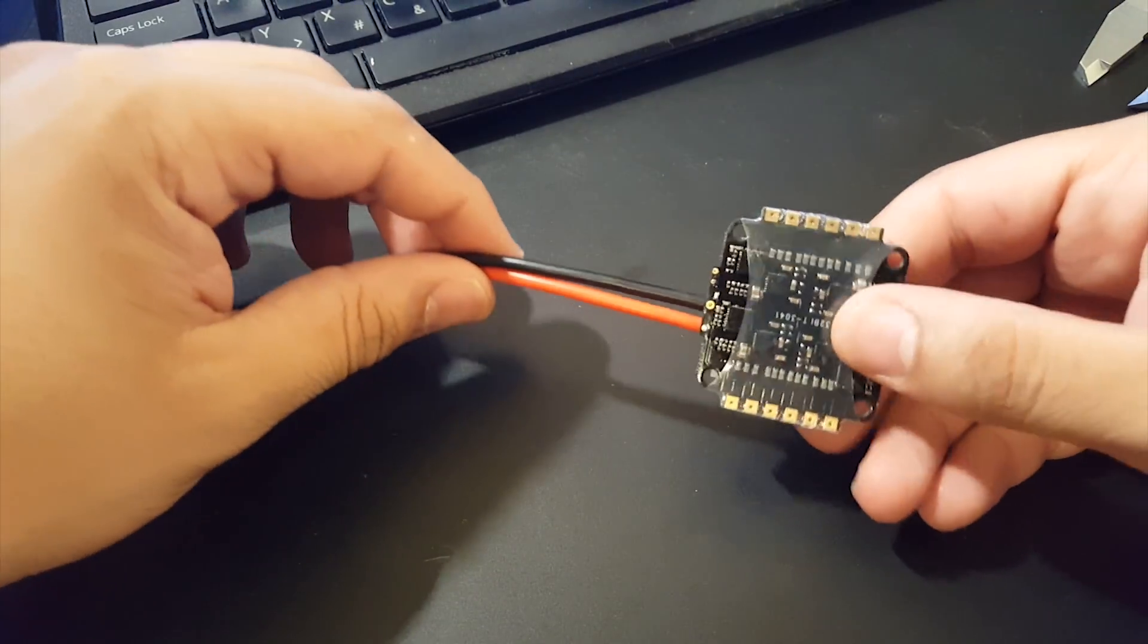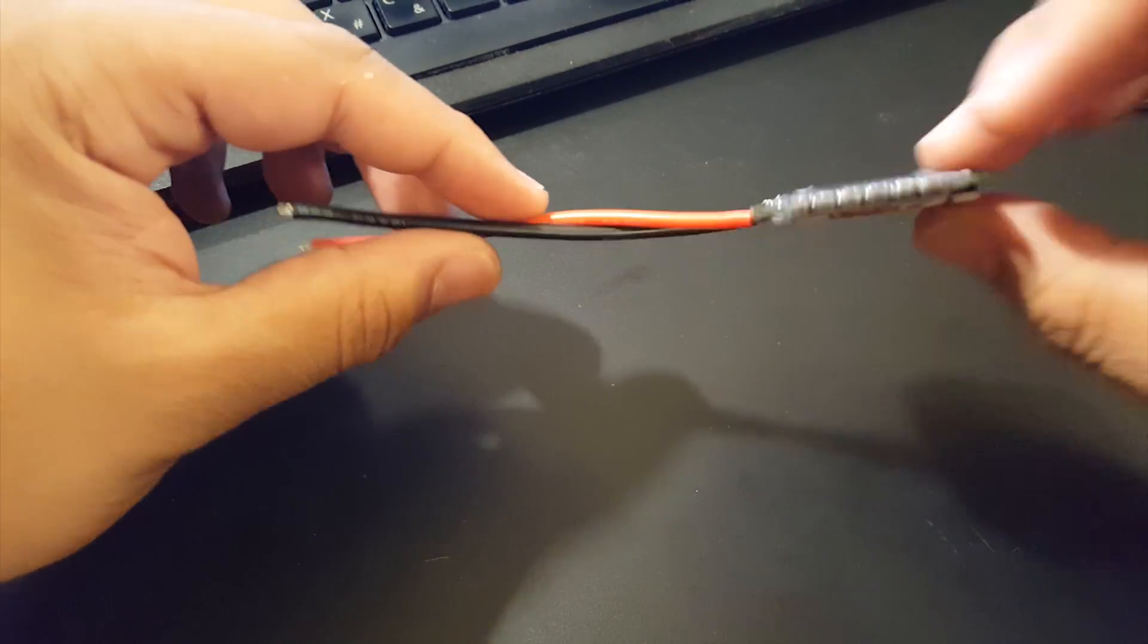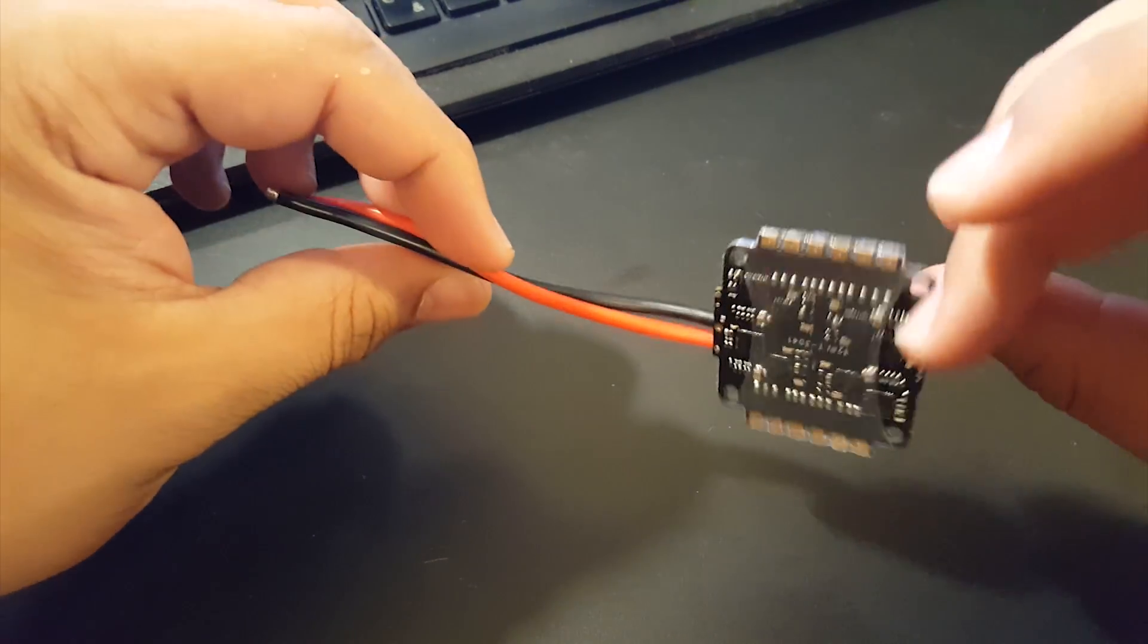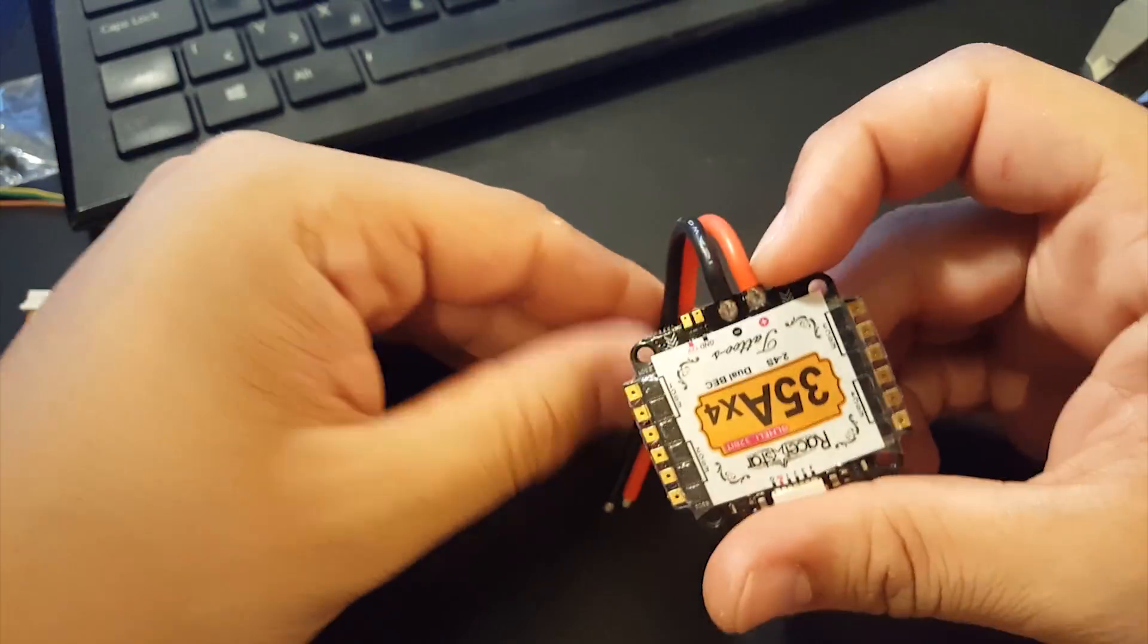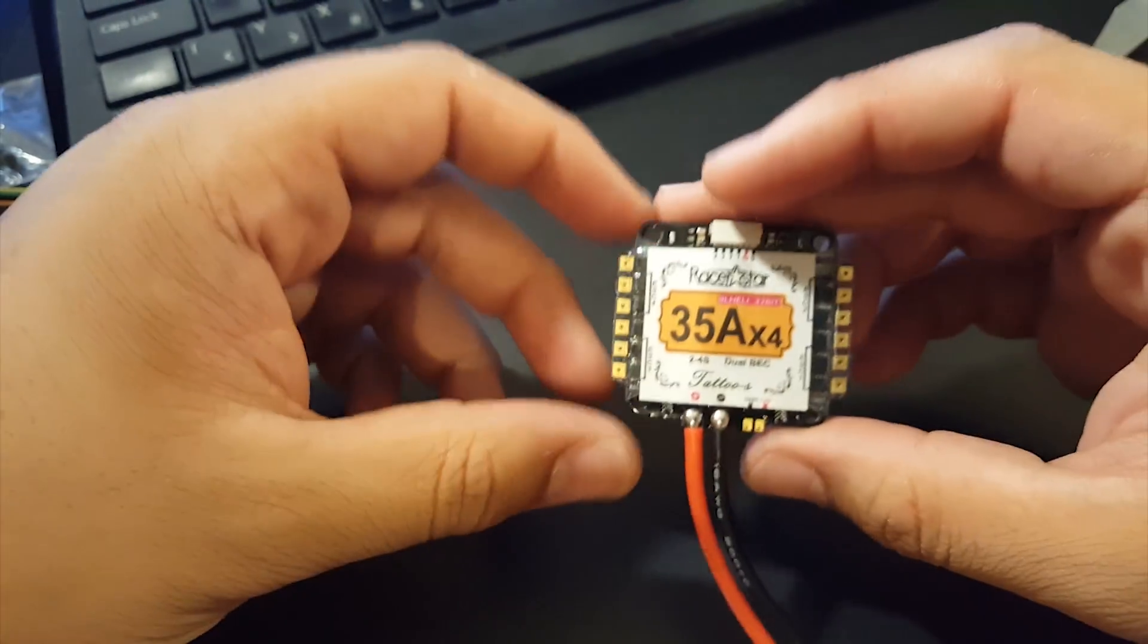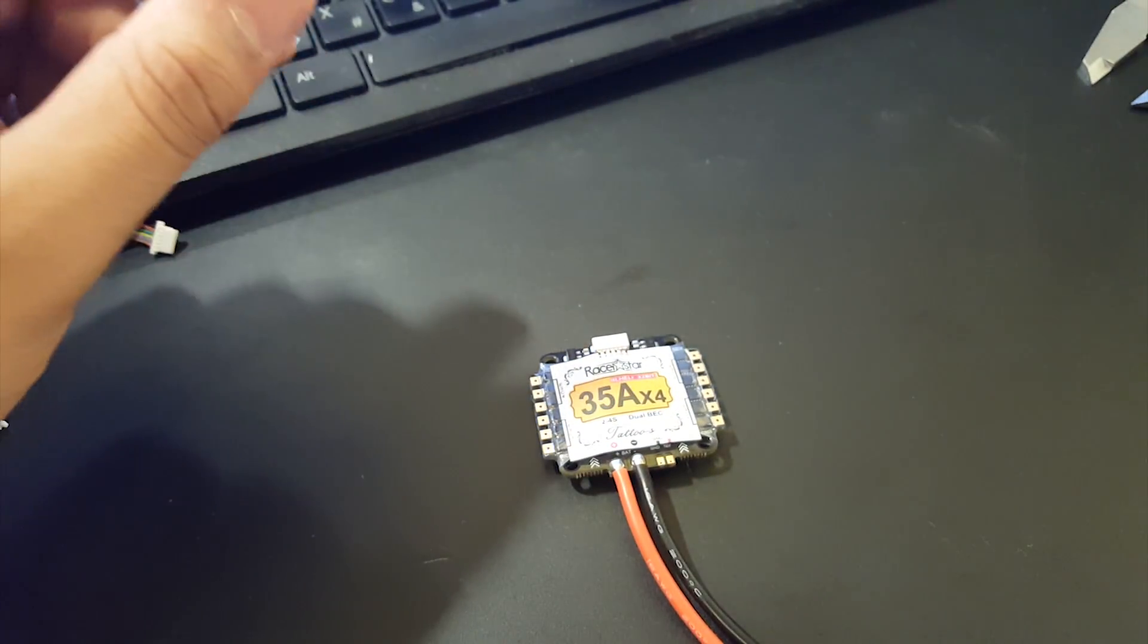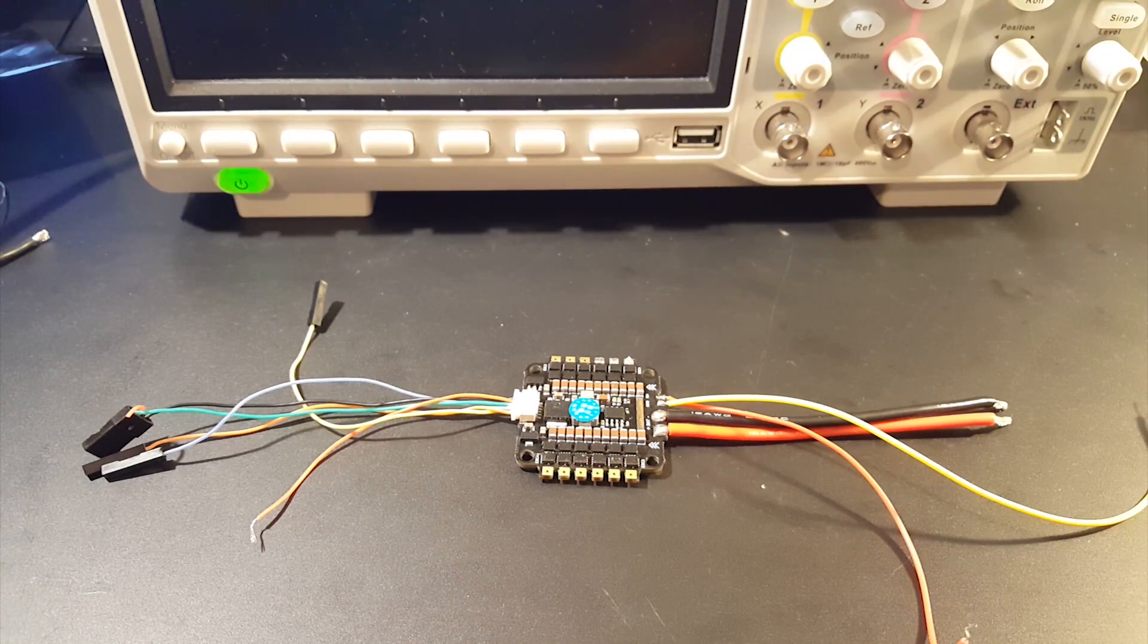So yeah that's good I mean that's average it's nothing too big nothing too small it's just the normal 4-in-1 you see. So let's put on the bench and let's see how good this guy is.